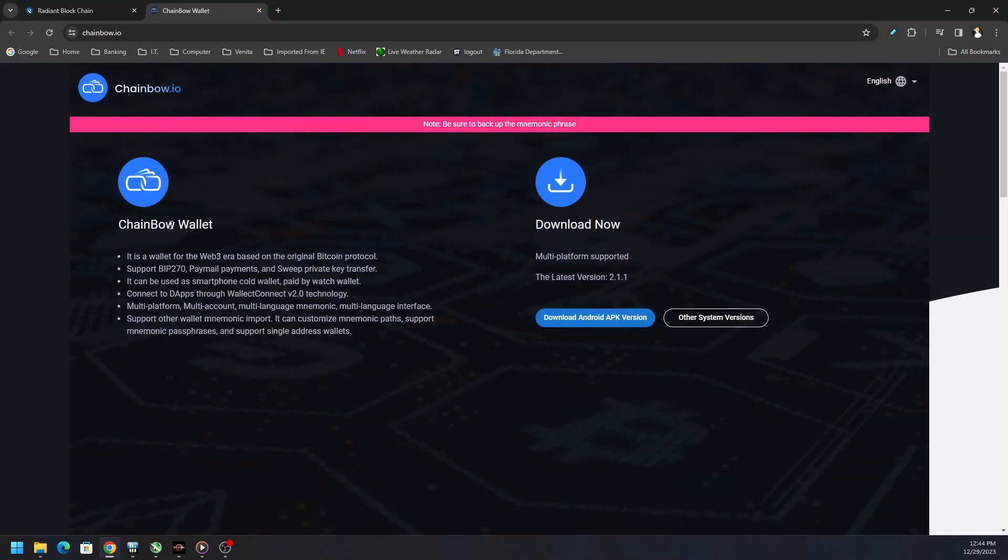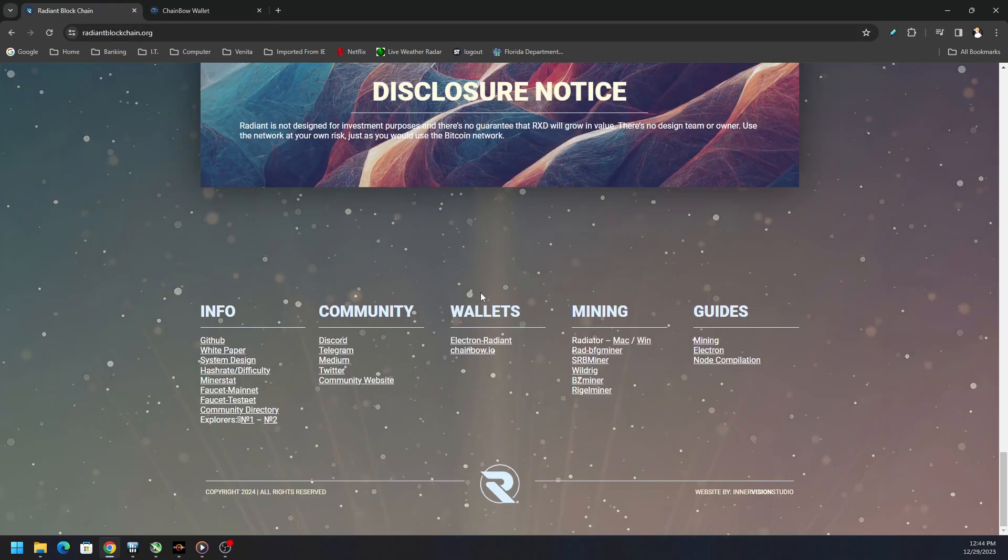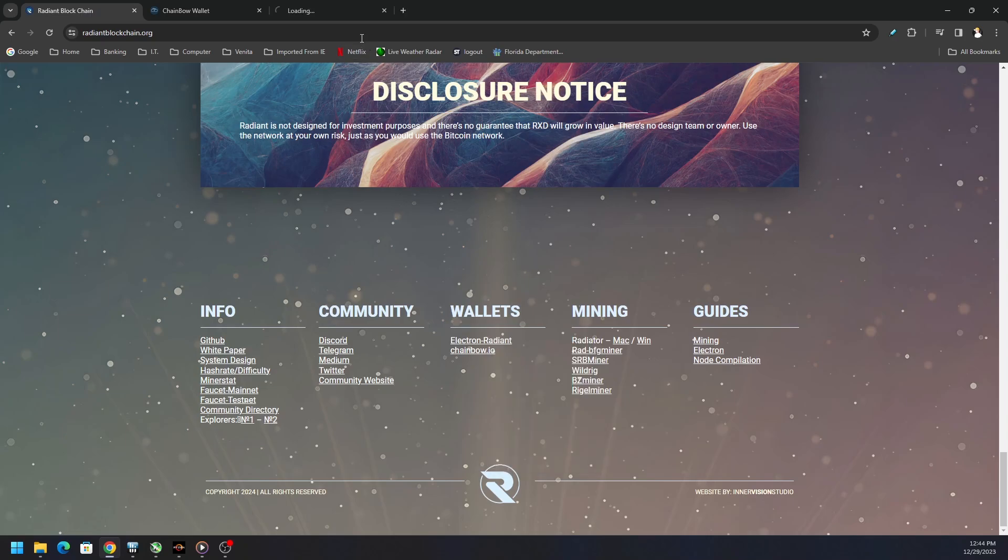The Chainbow looks like it's on Android and maybe other system variations. So Google Play, there is some on the App Store, Mac OS, so on and so forth. But I just like using the Electrum Radiant wallet.